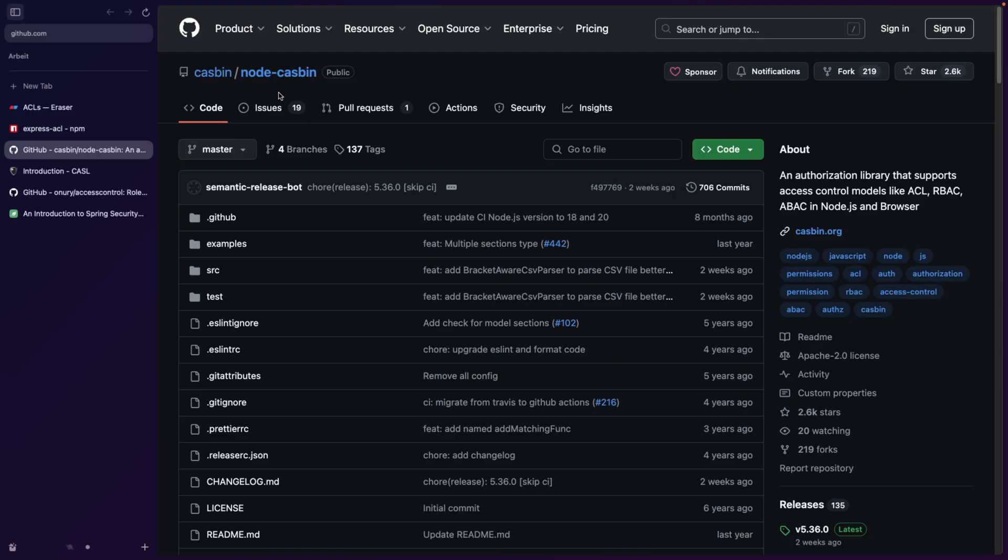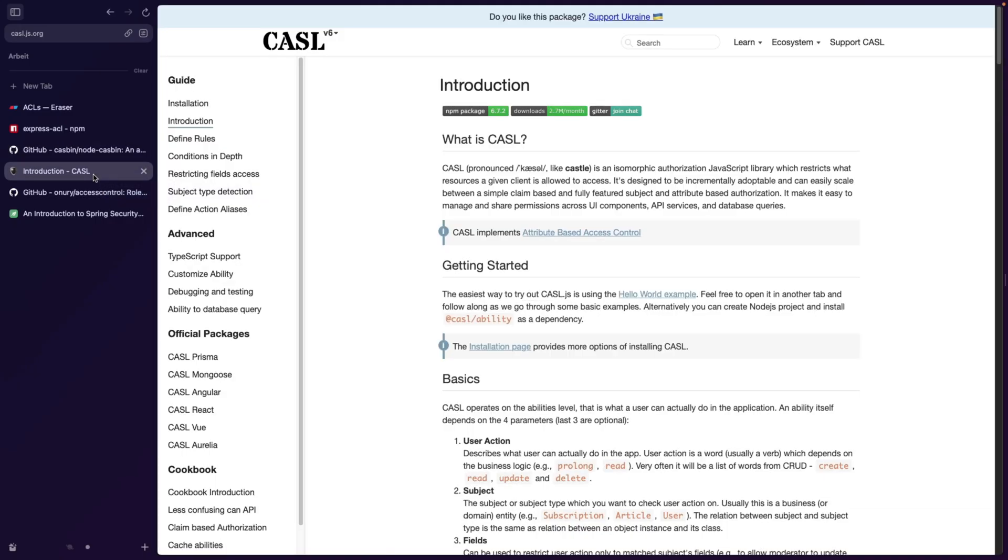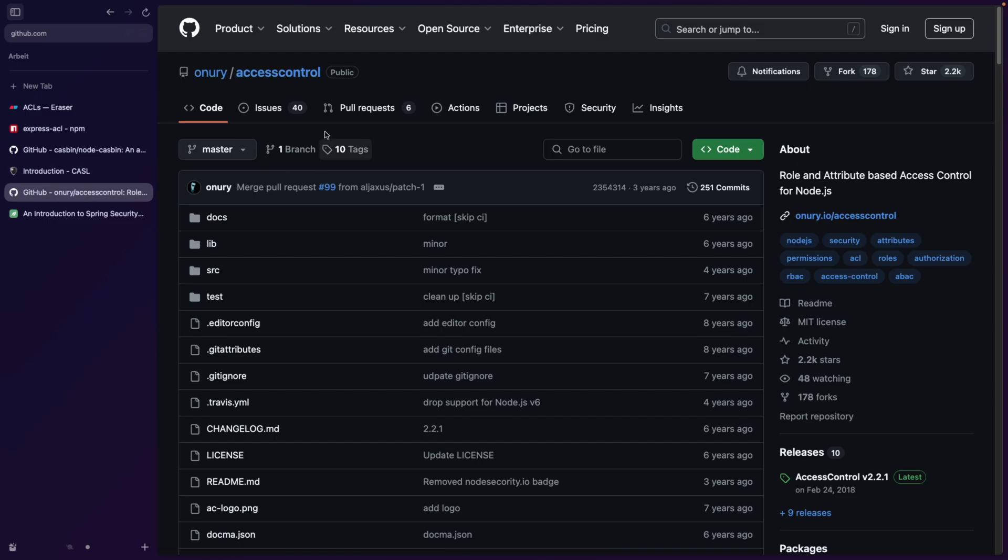There's another one called node-casbin, I haven't used that. So this looks more or less maintained. So if you want to have ACLs, probably go for node-casbin. They are a bit different in their APIs and usage, but you're gonna probably understand how to use it by looking at the examples. We have another one called CASL. And we have access control also unmaintained. As you can see, it's been a long time since it's been updated. So probably don't use that.